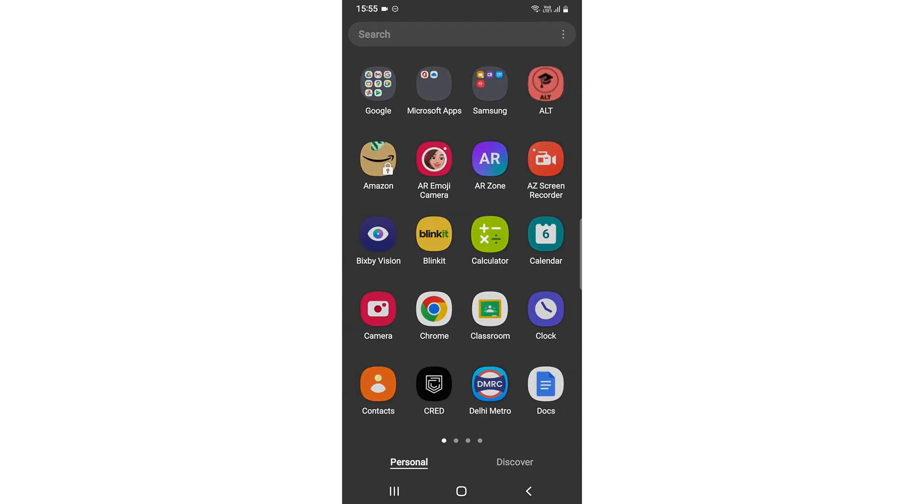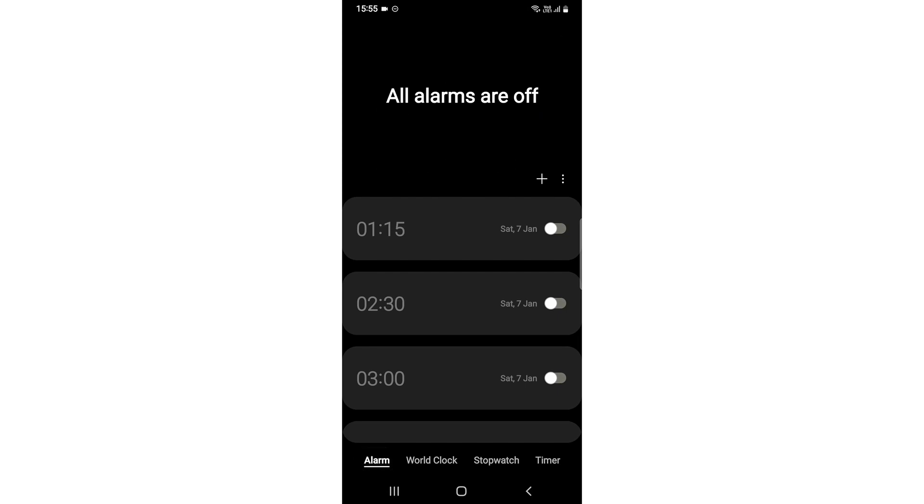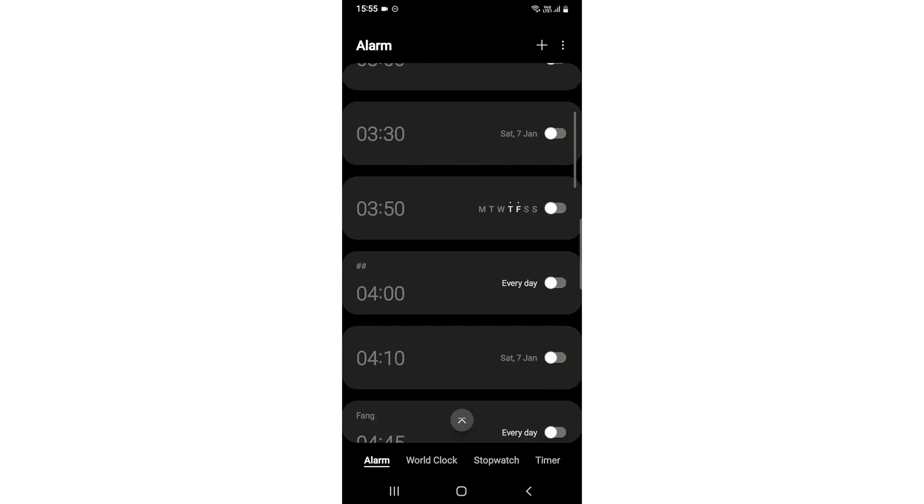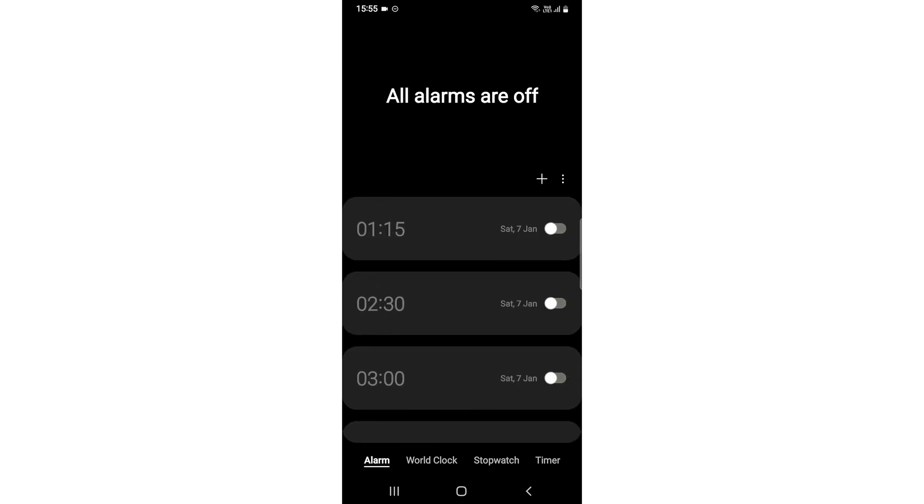For that, what you need to do is open up your clock app. So I open up my clock app, it will be interface like this.